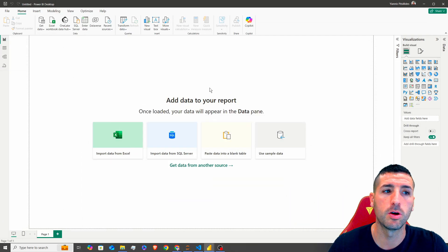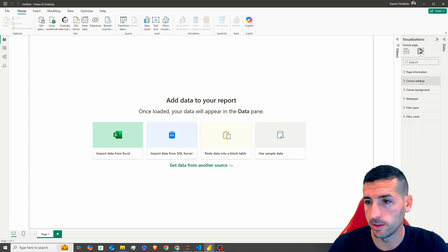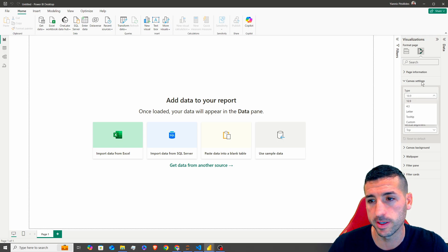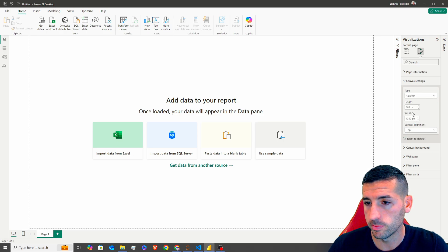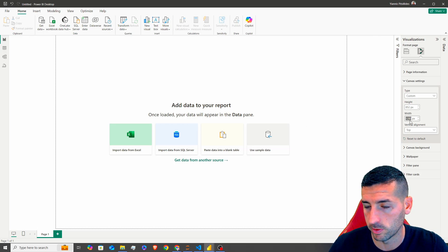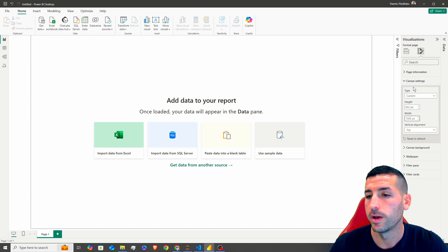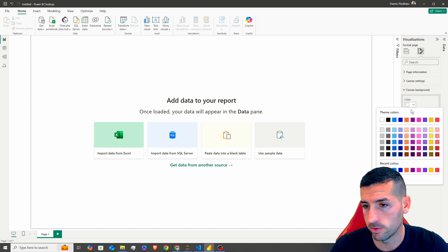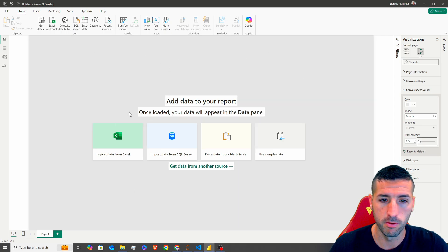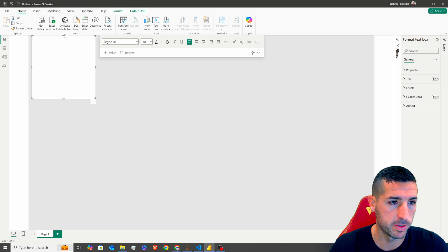Starting with the first thing: open a new Power BI file. I want to edit the settings so I'll change the canvas setting to custom, with a height of 852 and width of 1500, making the report a bit wider. Next I want to change the background to light gray with transparency set to zero.